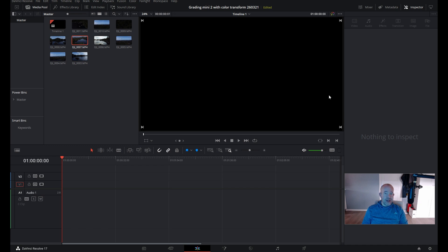Hi guys, Aspen here from Drone in Nature. In this video I want to show you how to grade your Mini 2 footage using another technique, creating a log profile or flat color profile to your Mini 2 footage using DaVinci Resolve 17. DaVinci Resolve is quite a powerful editing software and probably the best color grading software in the world. You can also do this with other cameras that don't have a flat color profile.